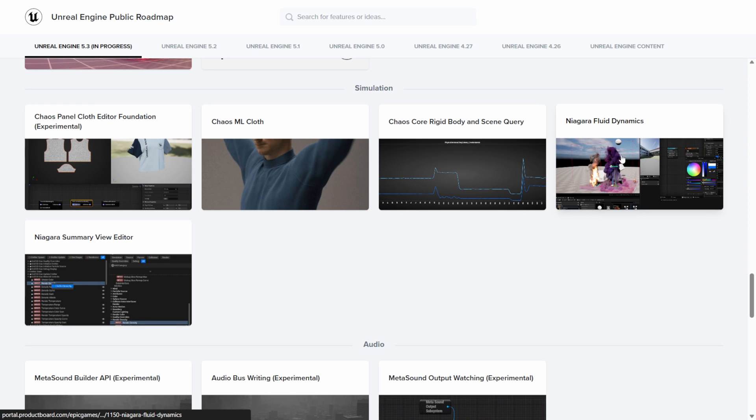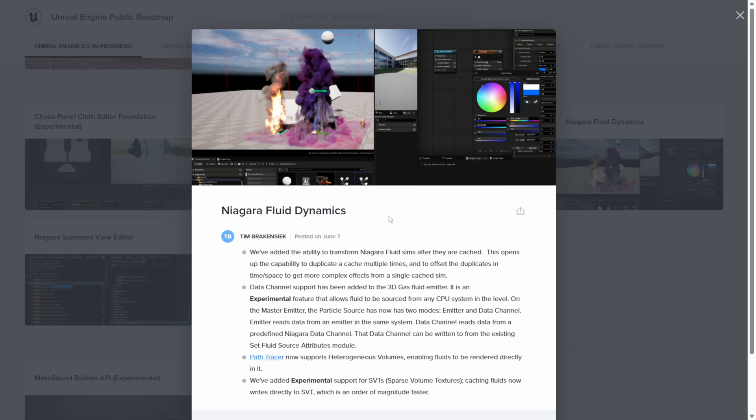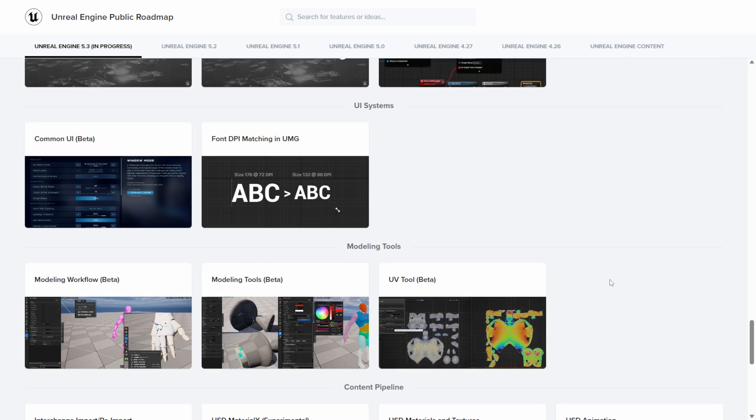And then the last thing I wanted to look at was Niagara Fluid Particle Dynamics here, in which I want to get better at using Niagara fluid dynamics. But it looks like they're going to be updating it a little bit more here and we're going to get some path tracing support again, that's going to be much welcomed here.